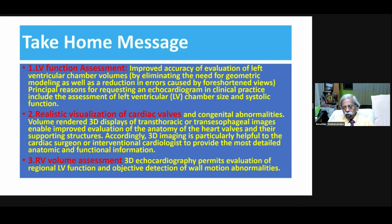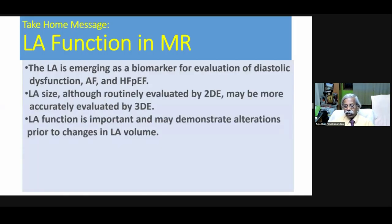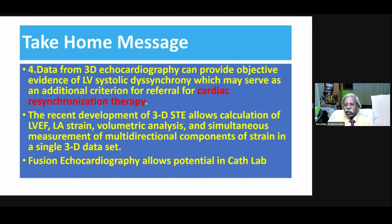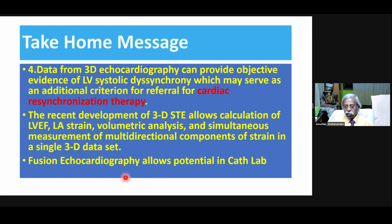In summary, I would request you to do LA function assessment by 3D techniques. 3D techniques are very important for realistic resolution of cardiac valves, early volume assessments, and LA function assessment especially in mitral regurgitation situations. Data from 3D echocardiography can provide objective evidence of LV systolic dyssynchrony for selection of cardiac resynchronization therapy. Recent developments include speckle tracking echocardiography allowing simultaneous measurement of all directional components of strain in a single 3D dataset, and fusion echocardiography for guidance in catheterization and intervention labs.